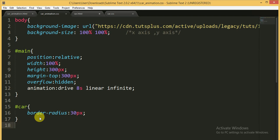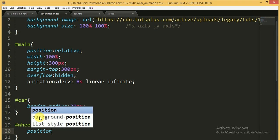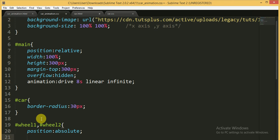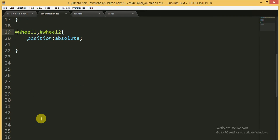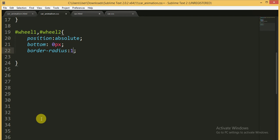For wheel1 and wheel2 I am giving position: absolute because we want the wheels to appear at the bottom of the car. By using position: absolute we can set the 'bottom' property to 0 pixels. I am also giving border-radius: 100% to create a circle shape for the wheels.